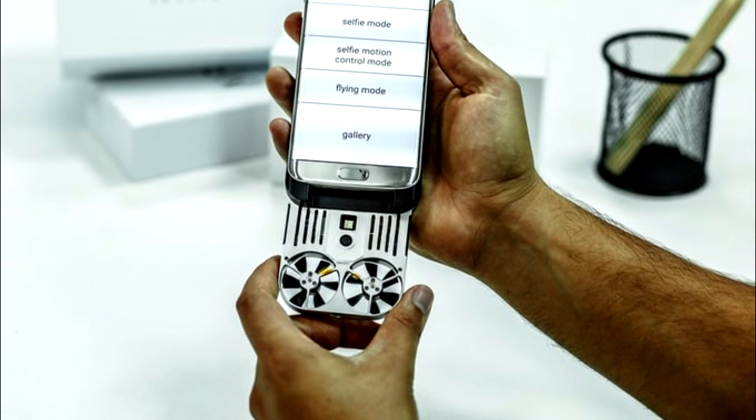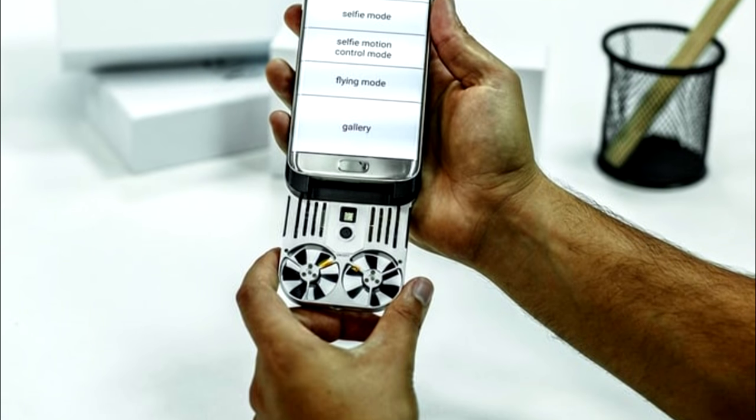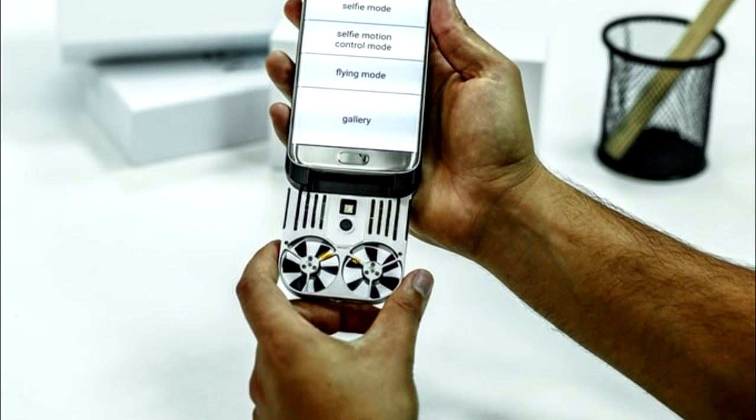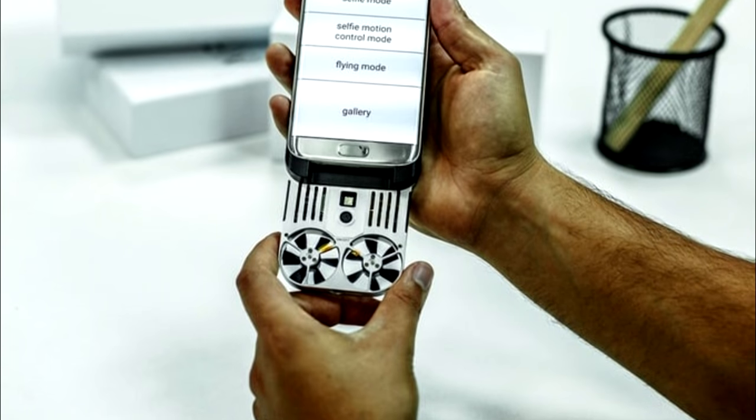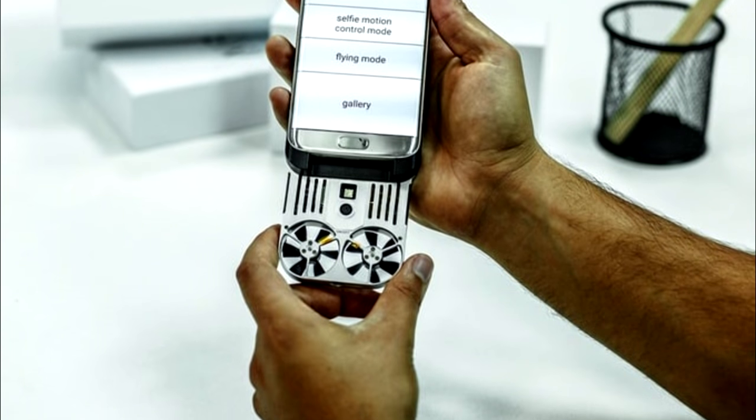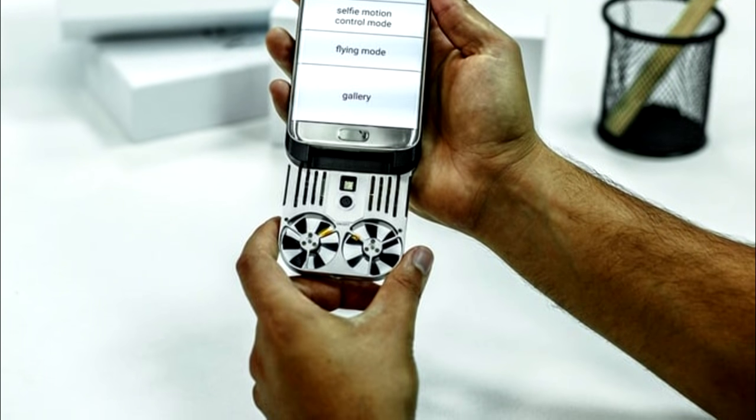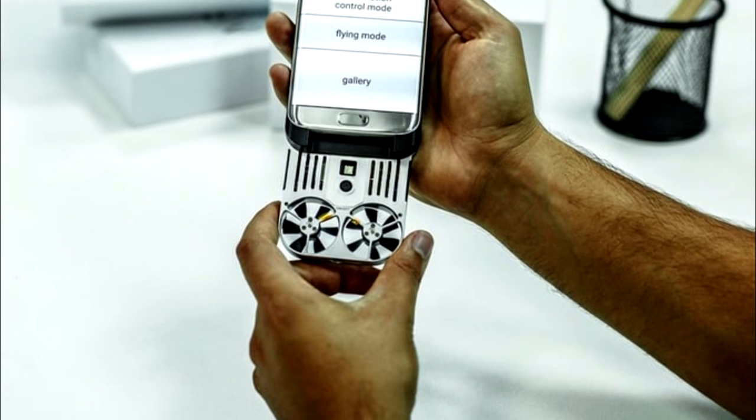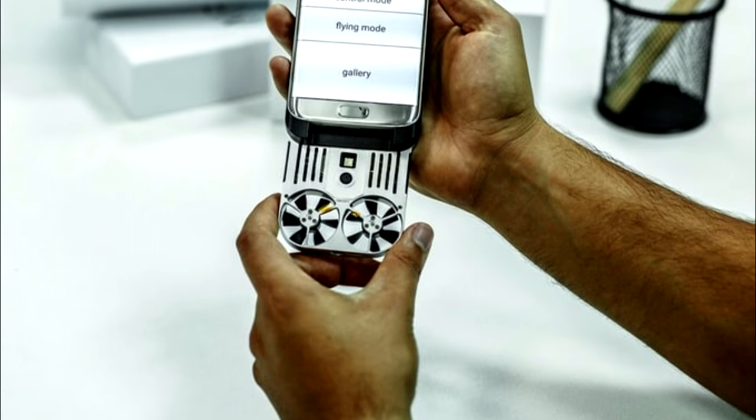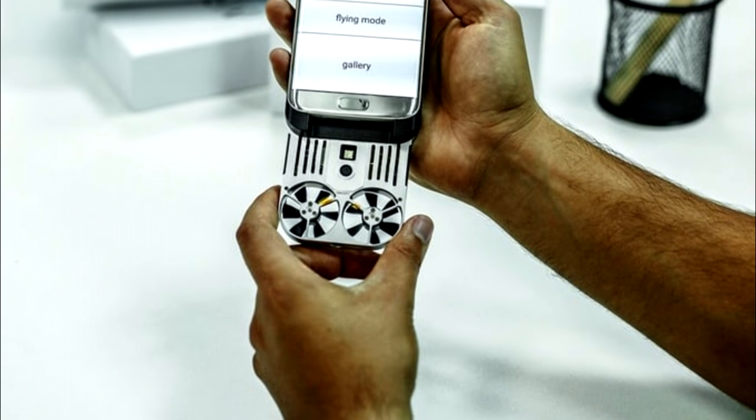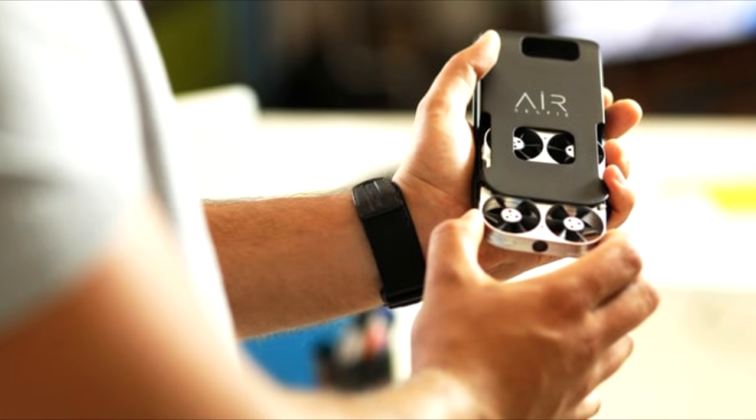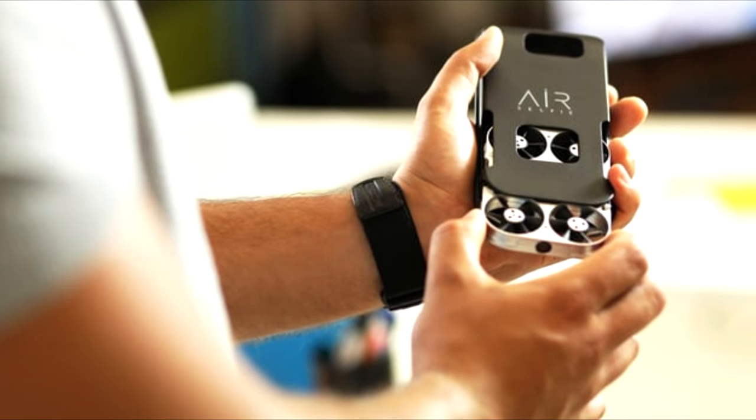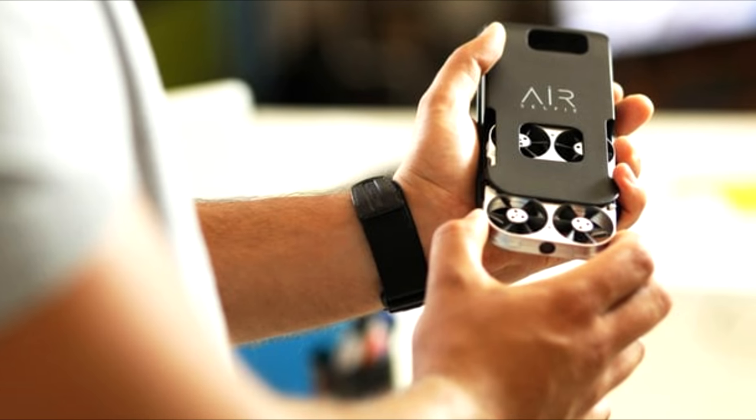A number of interesting takes on selfie drones have popped up over the last year or so, including one that wraps around the wrist like a bracelet, one that folds shut like a book, and another with the shape and size of a small water bottle.